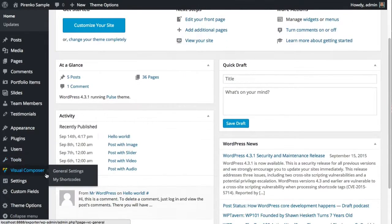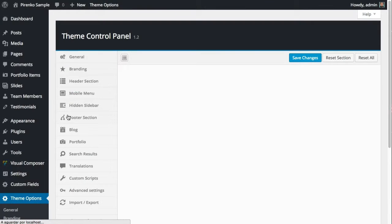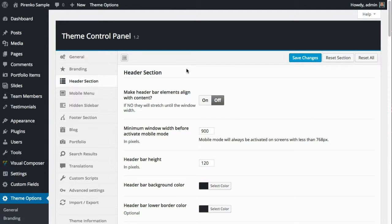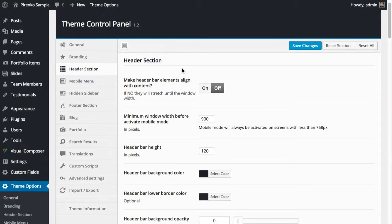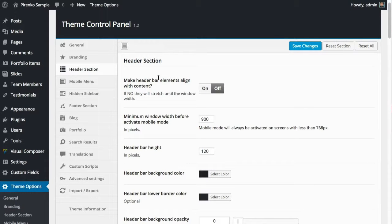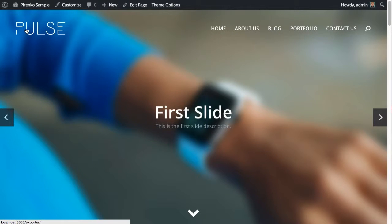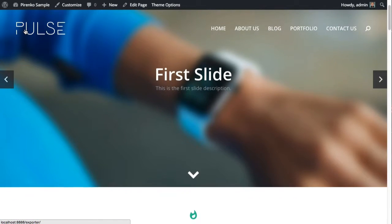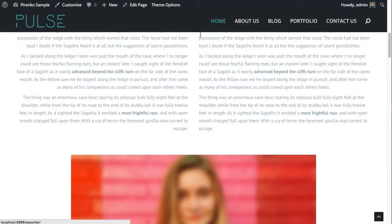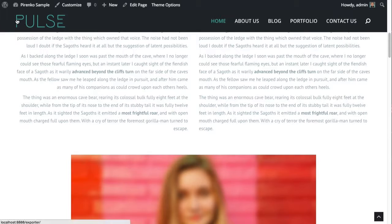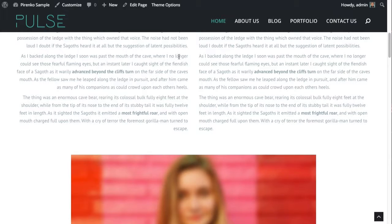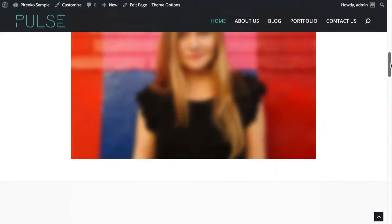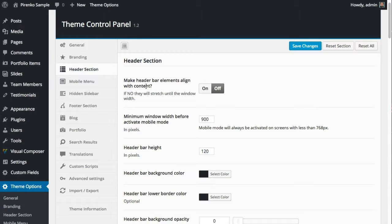From your dashboard, click on theme options and select the header section. We have some options here related to this whole section. The first option allows you to decide if you want the header bar and the elements to align with the content. Basically, we're deciding if on wider screens the logo will be aligned with the center area content or if it will go to the sides. I cannot do that test here now because of the window size to record the video, but basically this is what this option does.